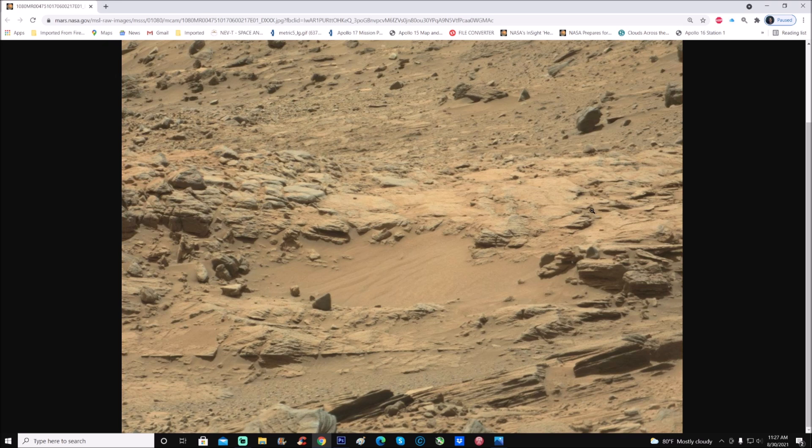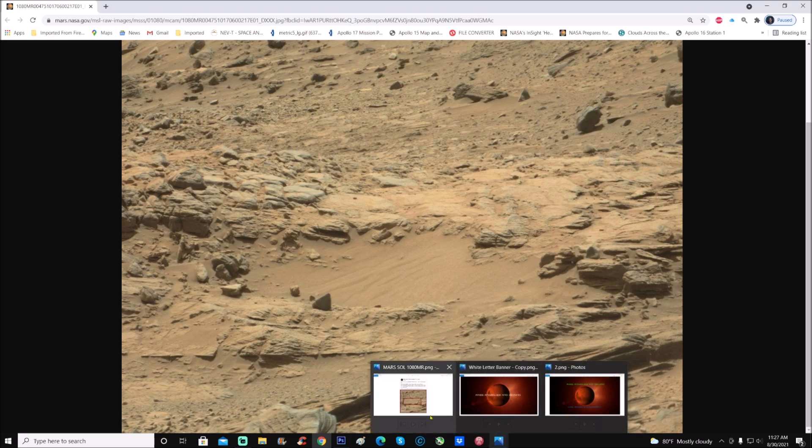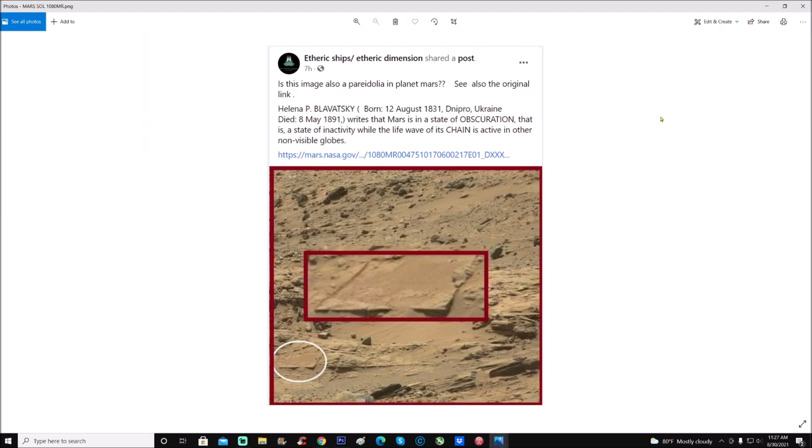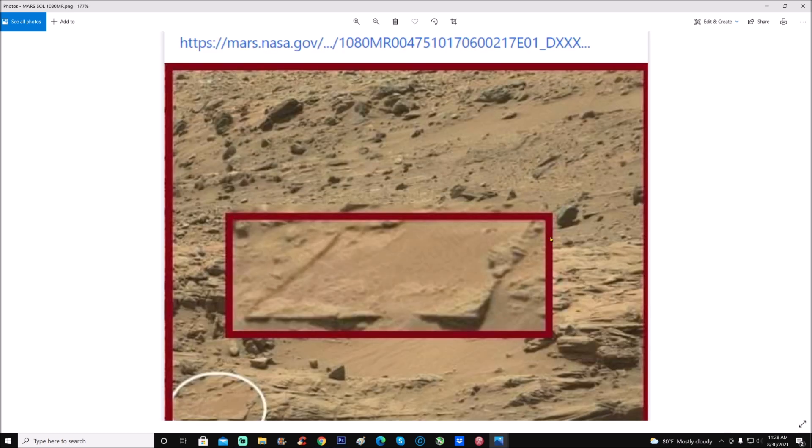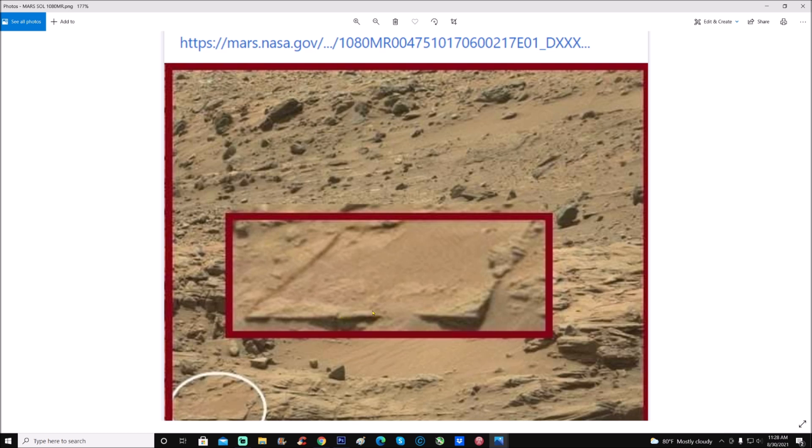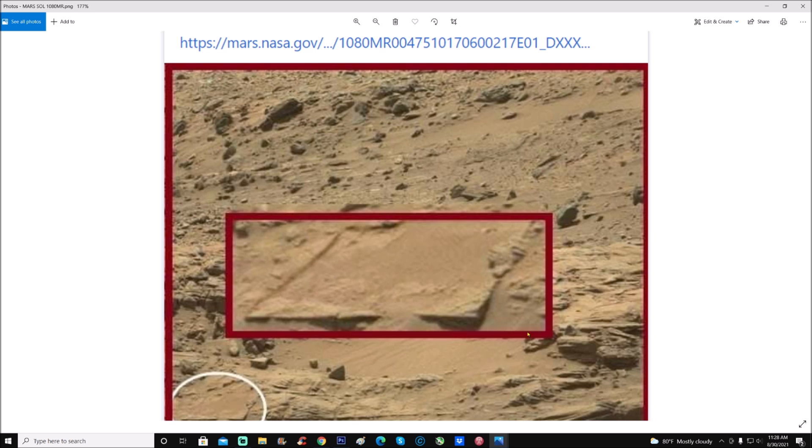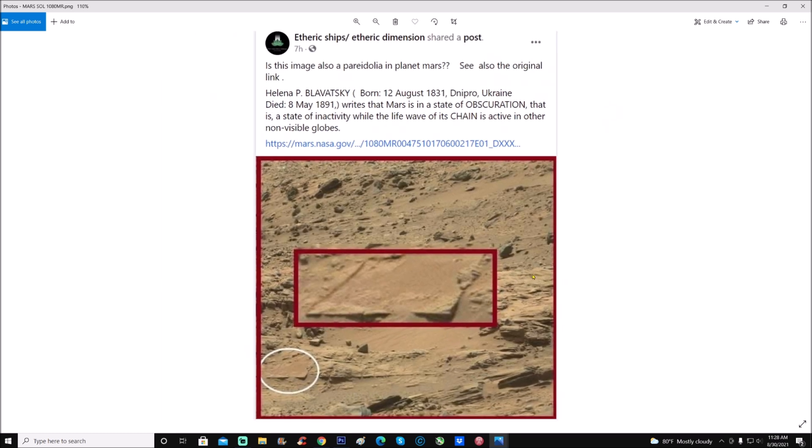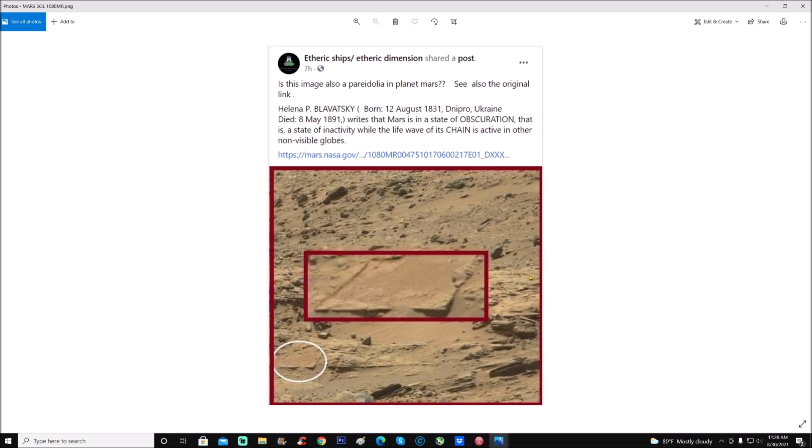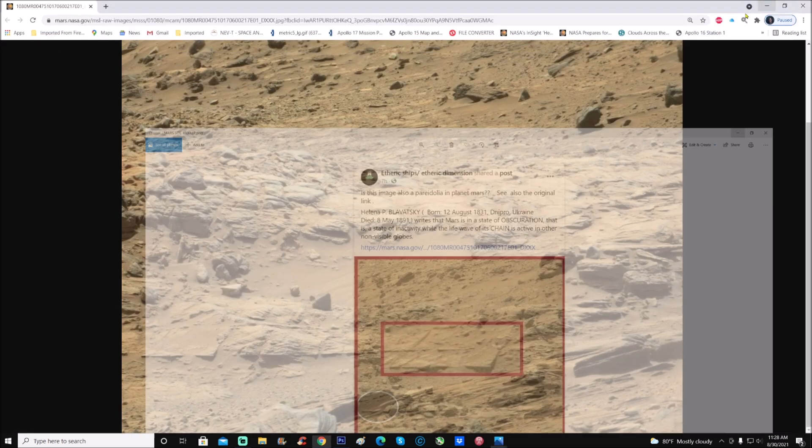One thing, I do not take credit for this. It was brought up by this person here, Etheric Ships Etheric Dimension. It says, is this image also pareidolia on planet Mars? See also the original link. Look at this square, pretty interesting. What I also found interesting was that it actually has a separation right here, just off to the very center of this square. I don't get the credit for this. I will show you where we can find it, and it is right here on the left side.